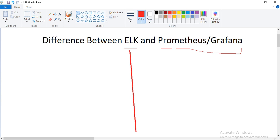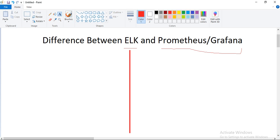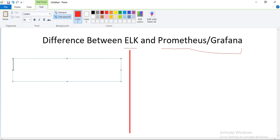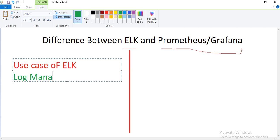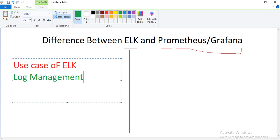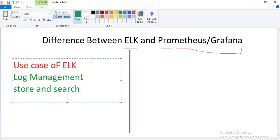So let me quickly do a split and start discussing what features we have. Let's talk about ELK and Prometheus Grafana. If you talk about the use case of ELK, it is generally used for log management. If you want to manage any logs for a system, we have a log management tool and that is ELK. It is commonly used when you have lots of logs generated by your application server or other systems, and you need to store, search, and analyze them.